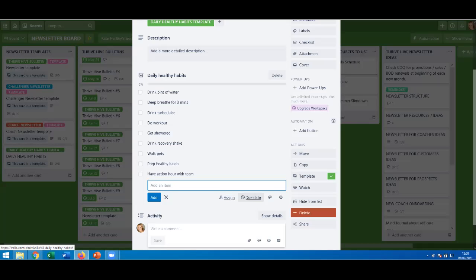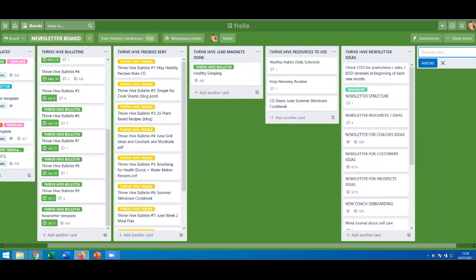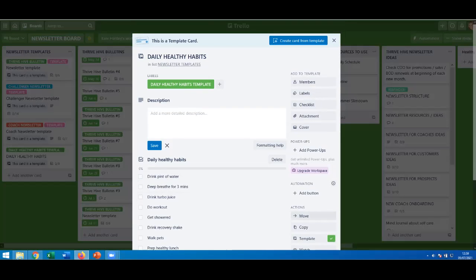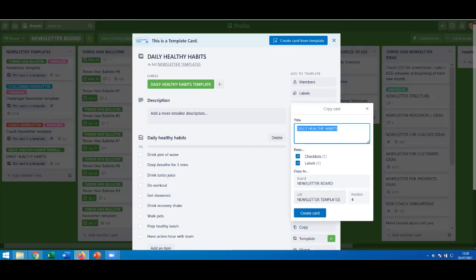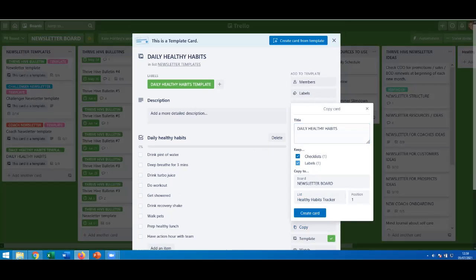I could assign somebody else to that card if I wanted, put a due date on it, and that's it. I click out and now I have another card template — 'Daily Healthy Habits.' If I wanted to use this as a card I check off daily, I'll make a new list called 'Healthy Habits Tracker.' Then I copy the template card to this board into the Healthy Habits Tracker list — I'll remove the labels but keep the checklist — and click 'create card.'